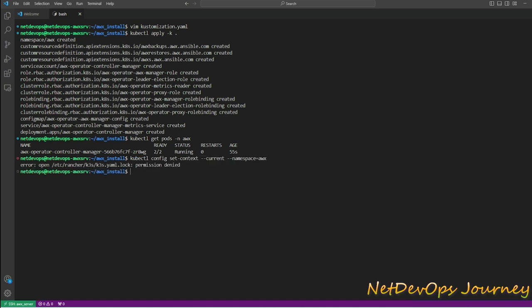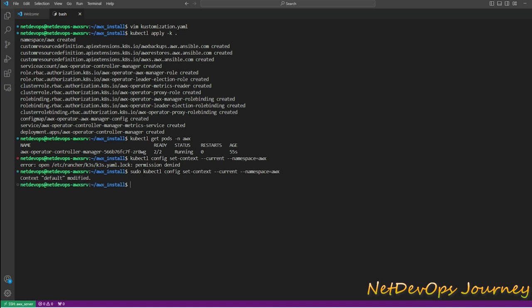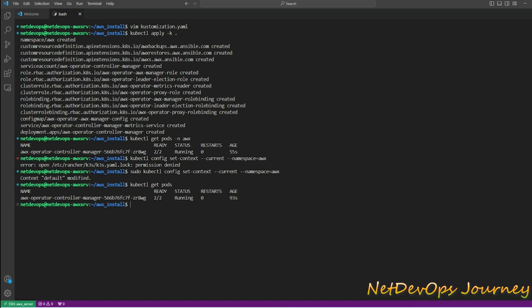I think I should use sudo privileges to get this one. So now we don't need to put awx to check the pod information. We have the default pod which is awx operator and which is currently running.